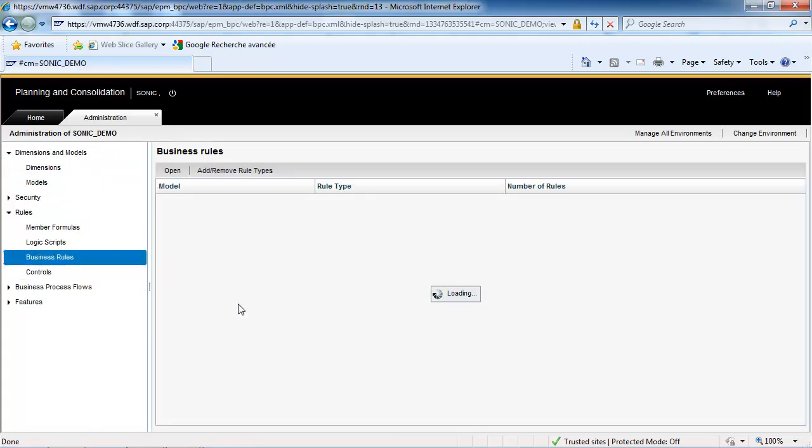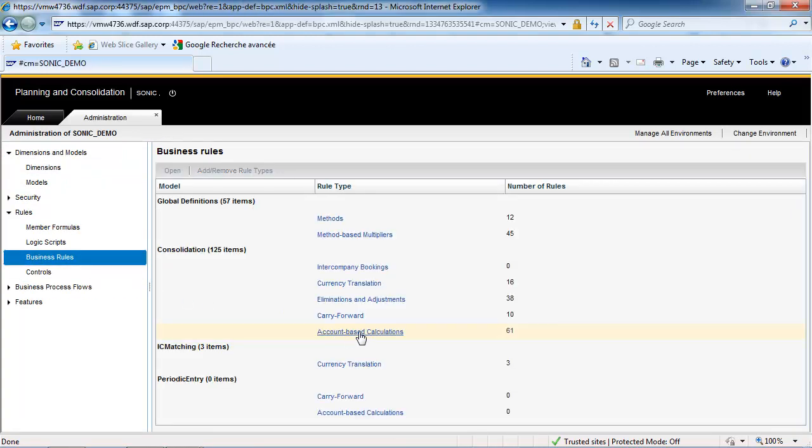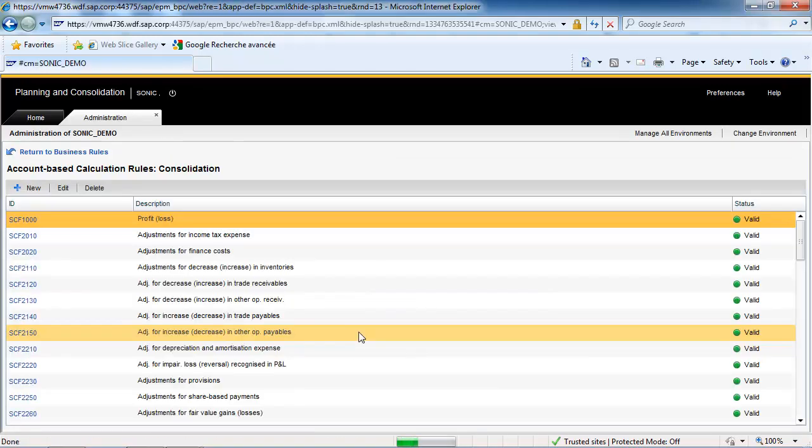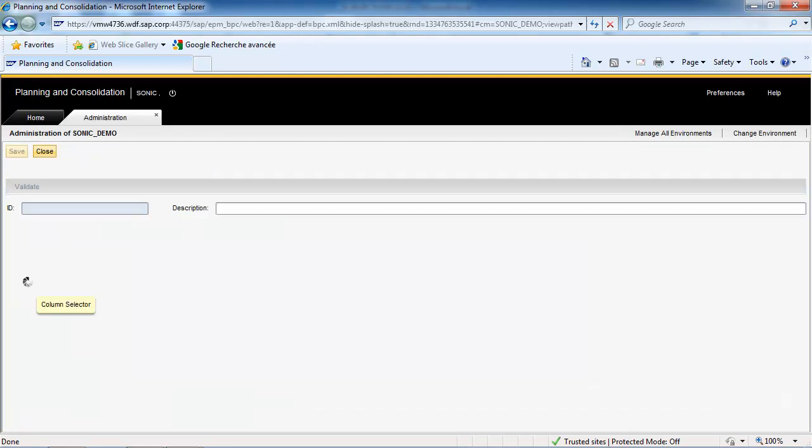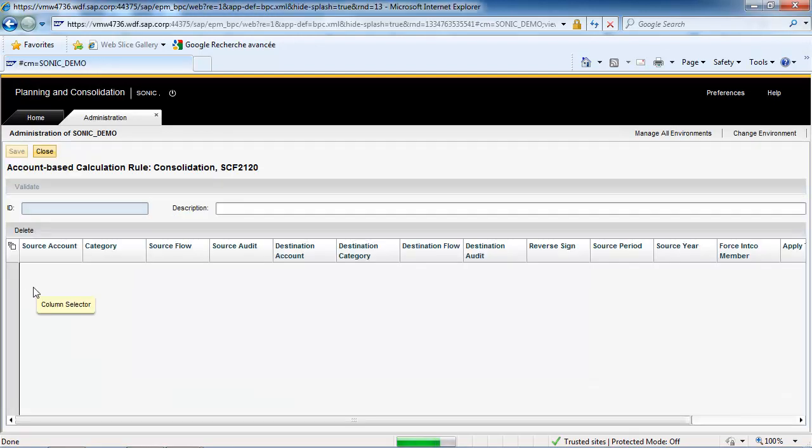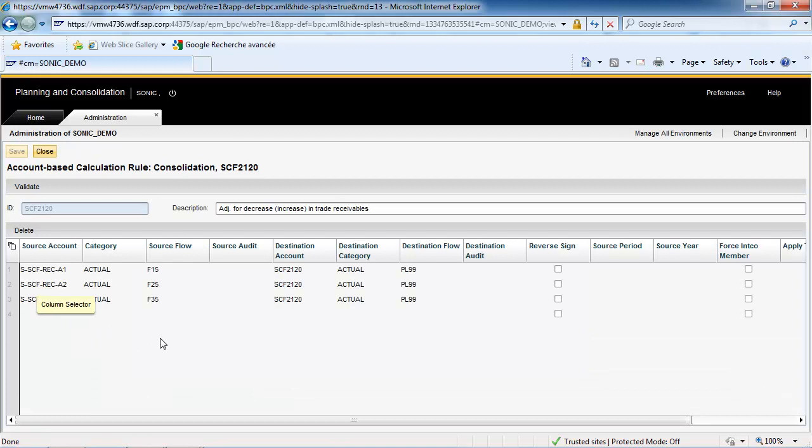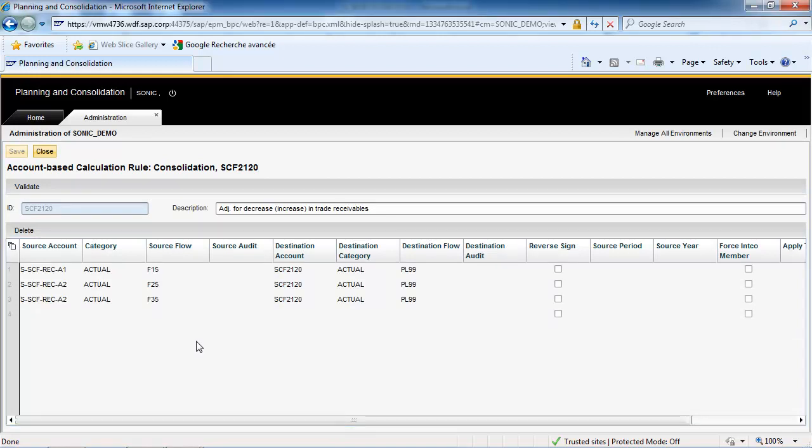To load the Statement of Cash Flows Accounts automatically, the Starter Kit uses Account Based Rules. These rules process accounts that are defined by properties.